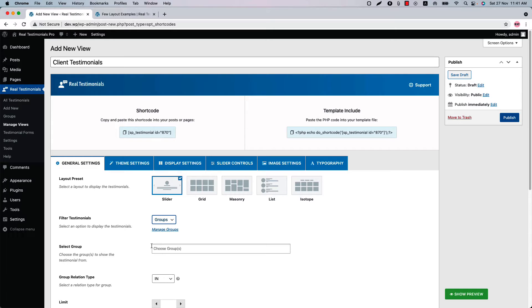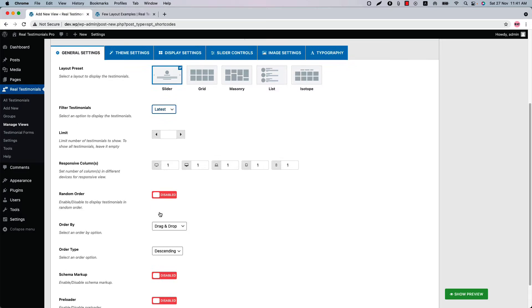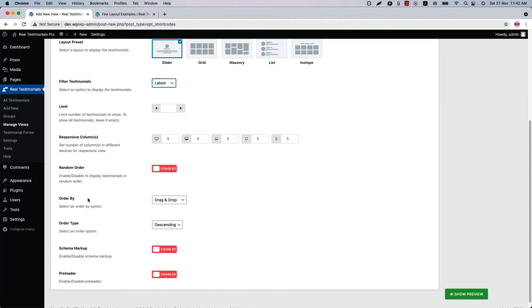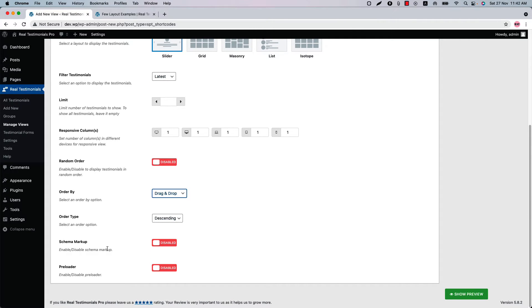You can filter testimonials with latest, groups, specific, and exclude options. When you select groups, you can choose the groups to display your testimonials. Configure the responsive column, random order, order by options, schema markup, and preloader from here. You can also set how many testimonials you want to show in the testimonial slider.